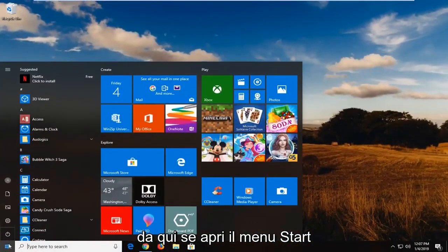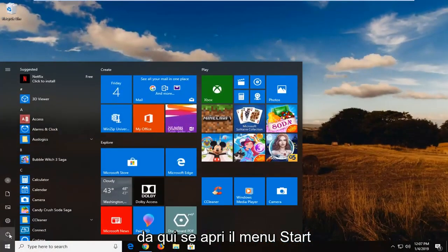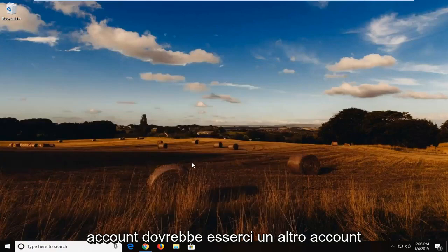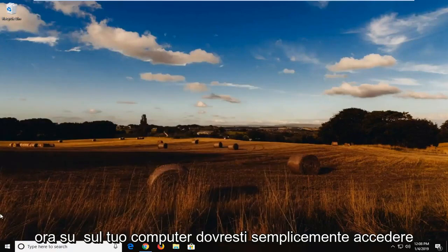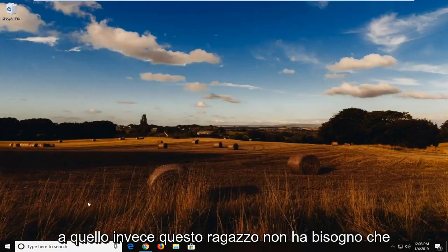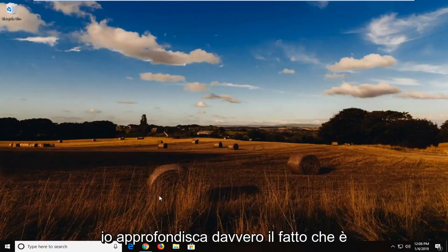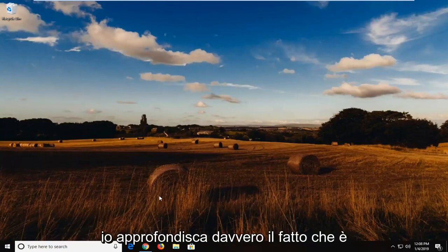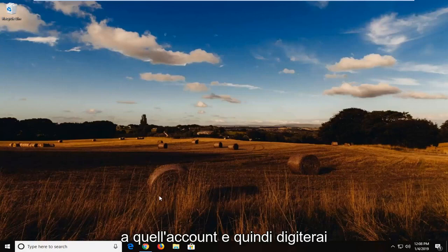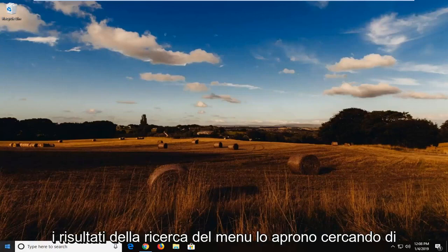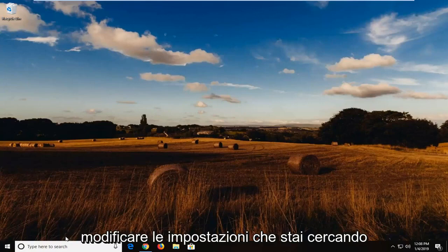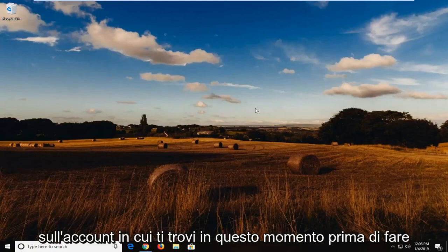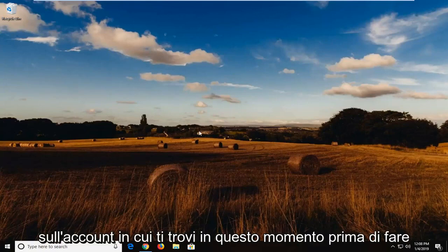If you open up the start menu and then if you sign out of your account, there should be another account now on your computer. You just would sign into that instead. There's really no need for me to really get too deep into that. It's a pretty obvious process. You're just going to log into that account and then just type in Windows Defender into the start menu search results, open it up, try and change whatever settings you're looking to do.